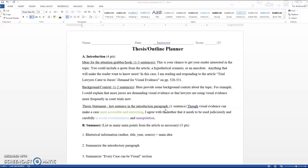The article I am doing is Trial Lawyers Catered Jurors Demand for Visual Evidence. That's on page 528 to 531 of your book. I believe you can just google that as well. I know some students in the past have found it online. So you don't have to read this article. It's just a reference point if you wanted to go back and look and see where some of these ideas are coming from.